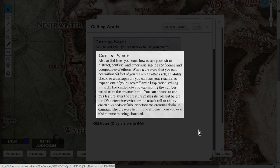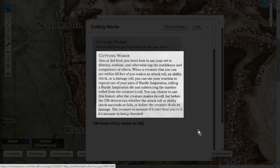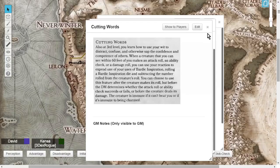Just make sure when you use Cutting Words, just say, hey, hold on just a second, Dungeon Master, I think I'm going to go ahead and use this Bardic Inspiration, do it, and subtract the number. You'll be able to subtract it from the attack roll, or from the damage before the damage is dealt to you, or from the skill check. Really straightforward.